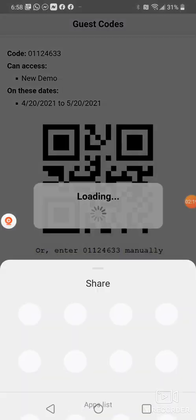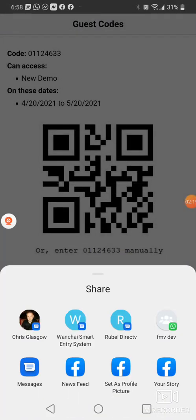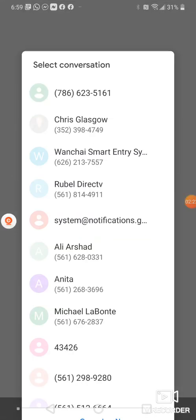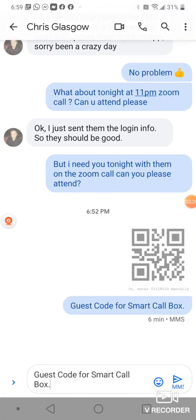If you want to share that code to the electrician, just hit the share button, pick messages or however you want to share it, and then you could just go ahead and share it and they'll receive the code.